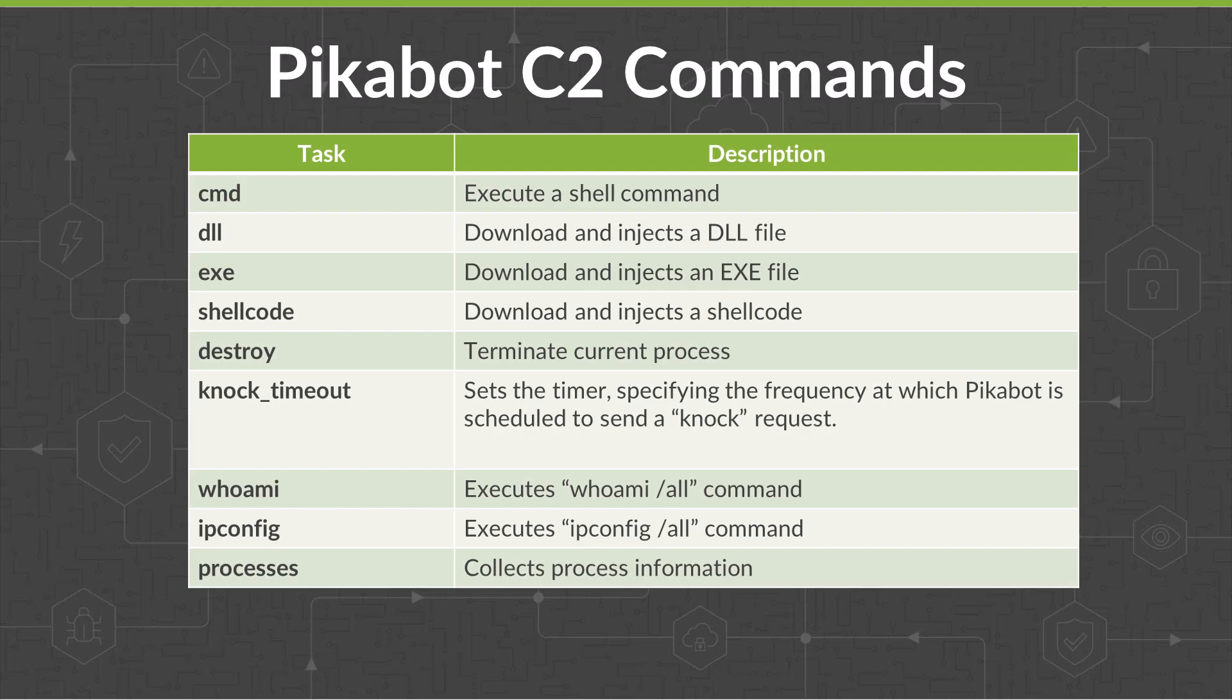Pikabot communicates with its command and control server. It includes commands to execute shell commands, download and execute EXE, DLL, and shellcode, terminate current process, and collect host information such as processes, IP information, and user information.